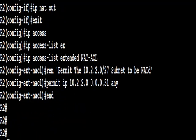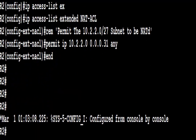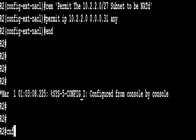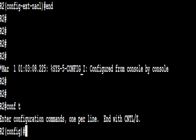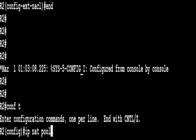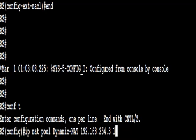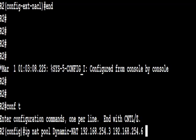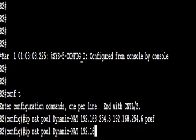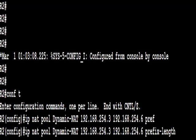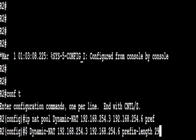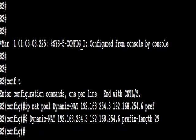Now we're going to create the NAT pool, IP NAT pool. We're going to call that Dynamic-NAT. It is case sensitive. Whenever you reference a name, it is case sensitive. The pool range we're going to use, 192.168.254.3 to 192.168.254.6, and we're going to use a prefix length of 29, so that's a slash 29.